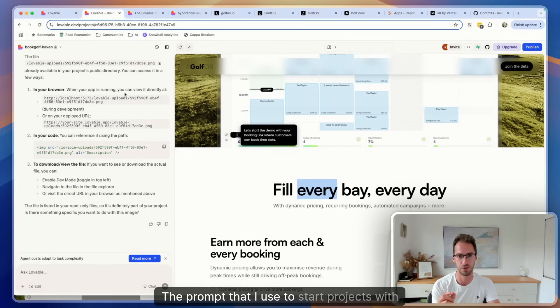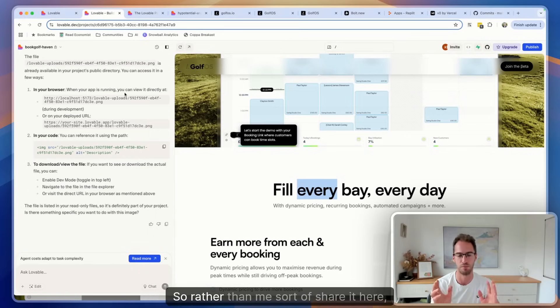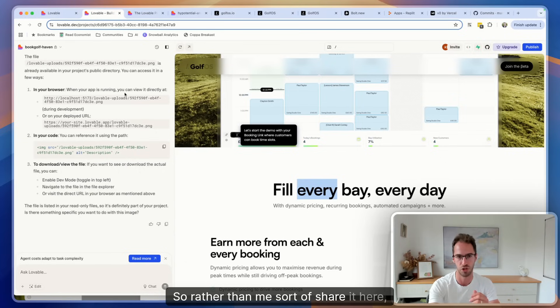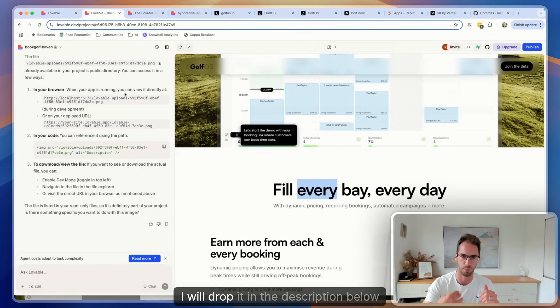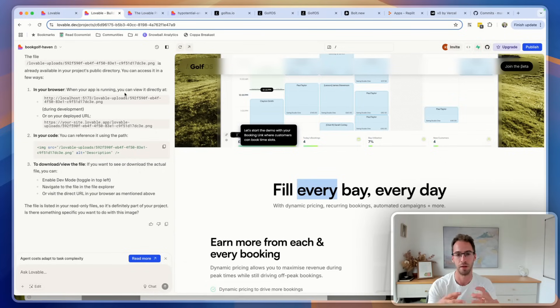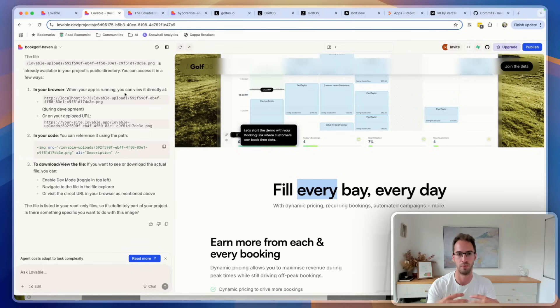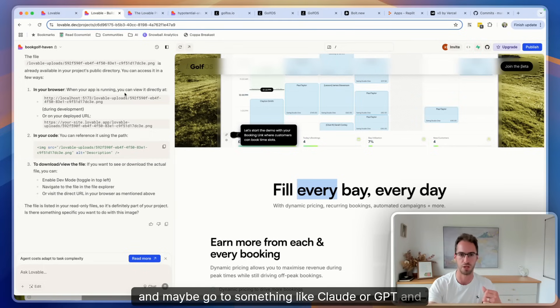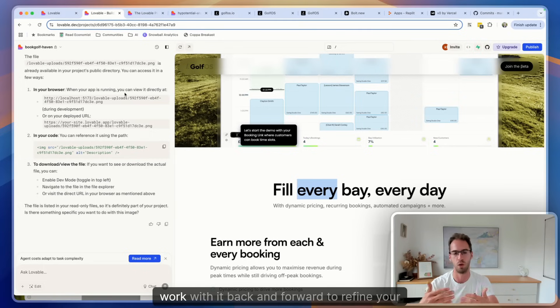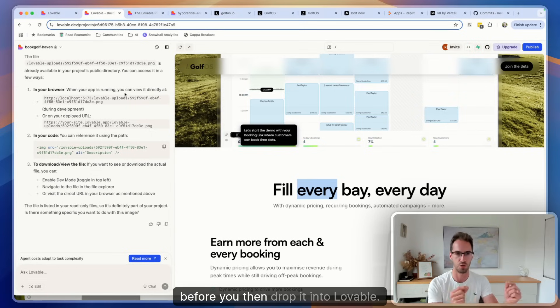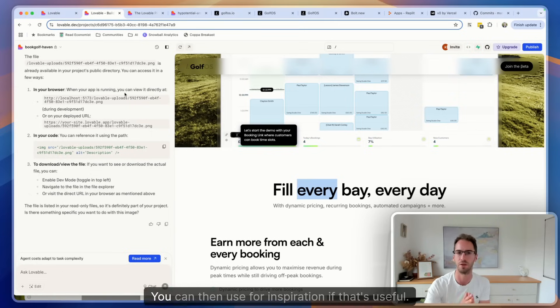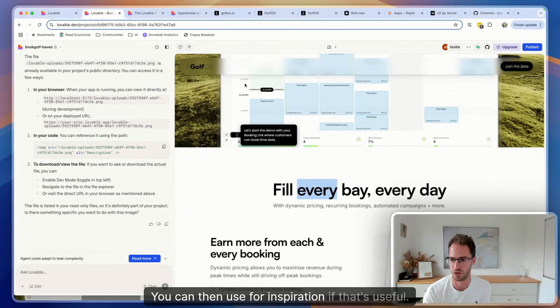The prompt that I use to start projects with changes every now and again, so rather than share it here I will drop it in the description below and you can use that. But you can also create your own and maybe go to something like Claude or GPT and work with it back and forward to refine your prompt before you then drop it into Lovable. But I'll share what I start with and you can use that as inspiration if that's useful.